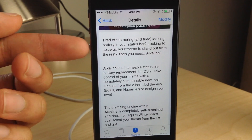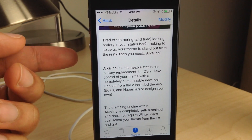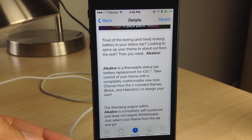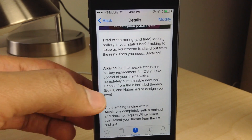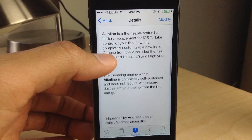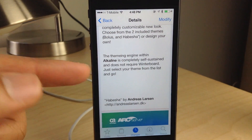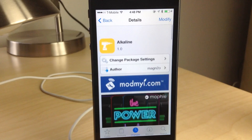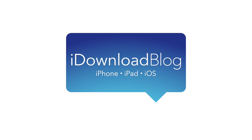So that was a synopsis of Alkaline. It is a free jailbreak tweak available right now on Cydia's ModMyiE repo. It is completely self-sustained, meaning it does not require WinterBoard — just select your theme, respring, and go. Let me know what you guys think about Alkaline in the comment section down below. This is Jeff with iDownloadBlog.